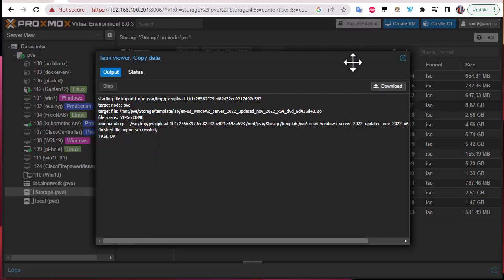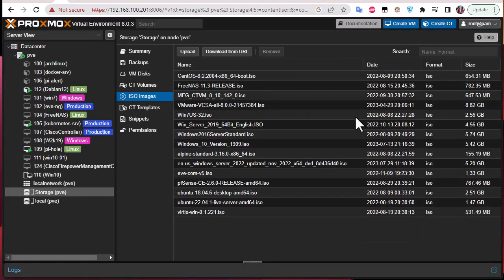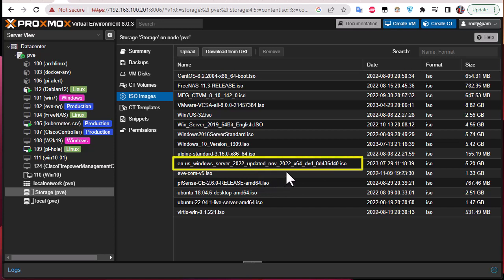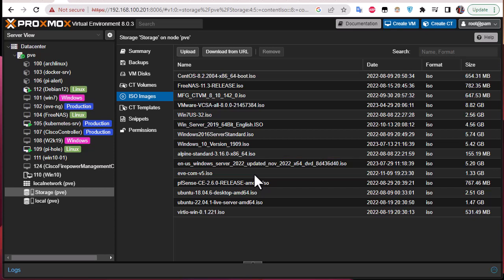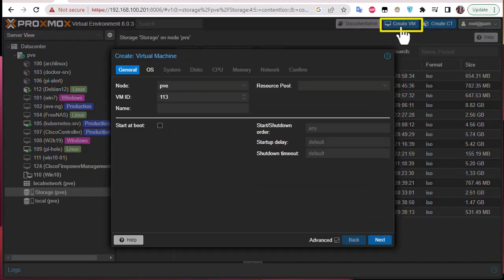We can close this window. As you can see, the ISO image has been uploaded. Now that we have the ISO image we can start the process of creating a virtual machine. All we have to do is click on the 'Create VM' button.